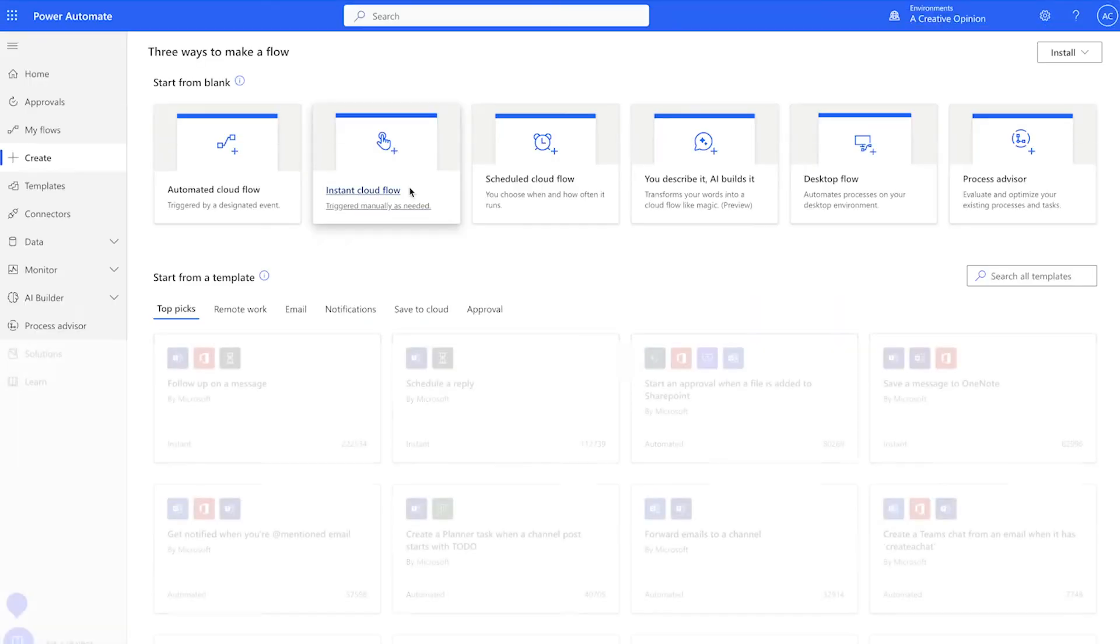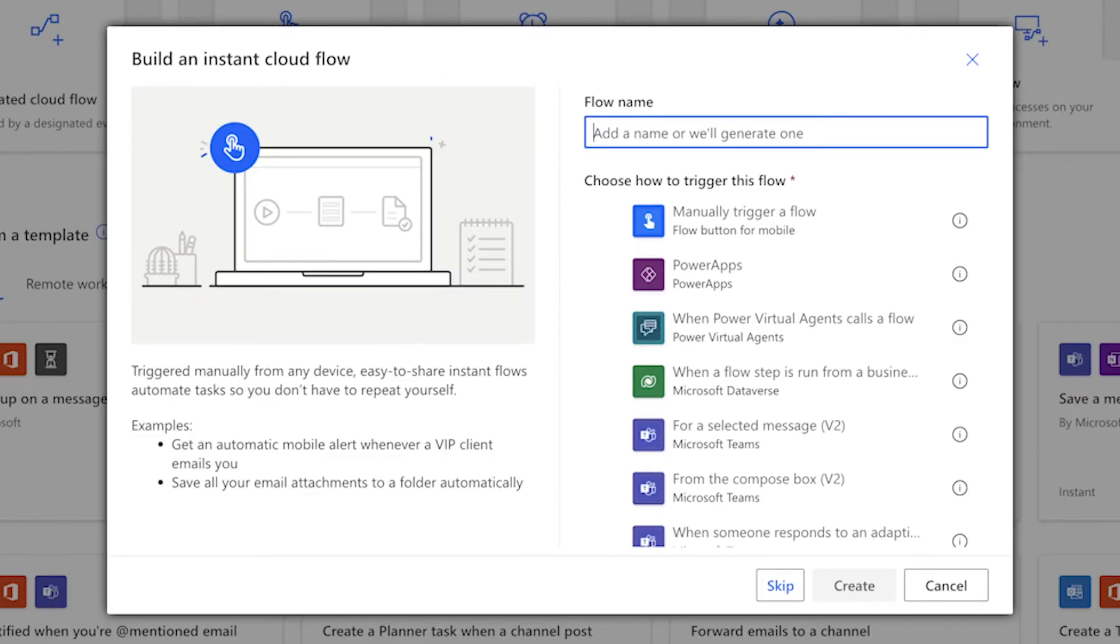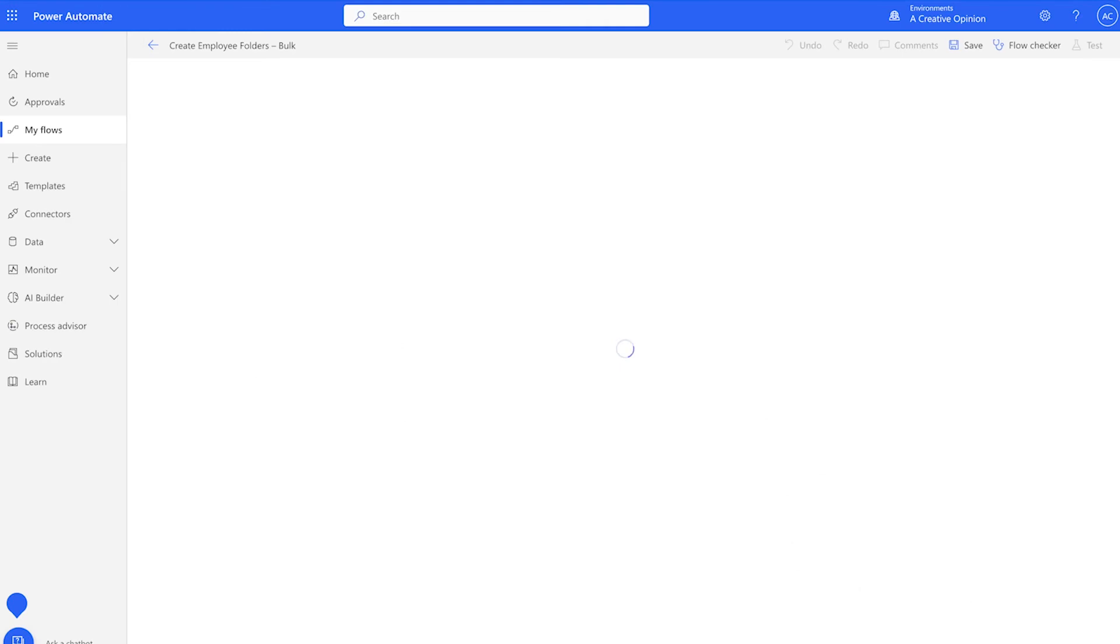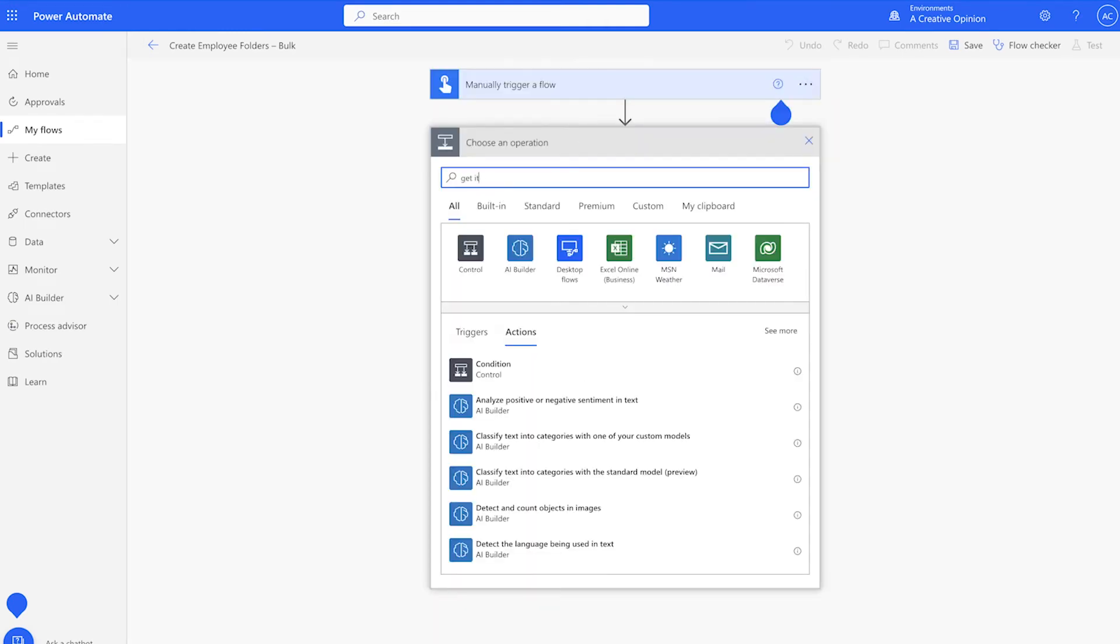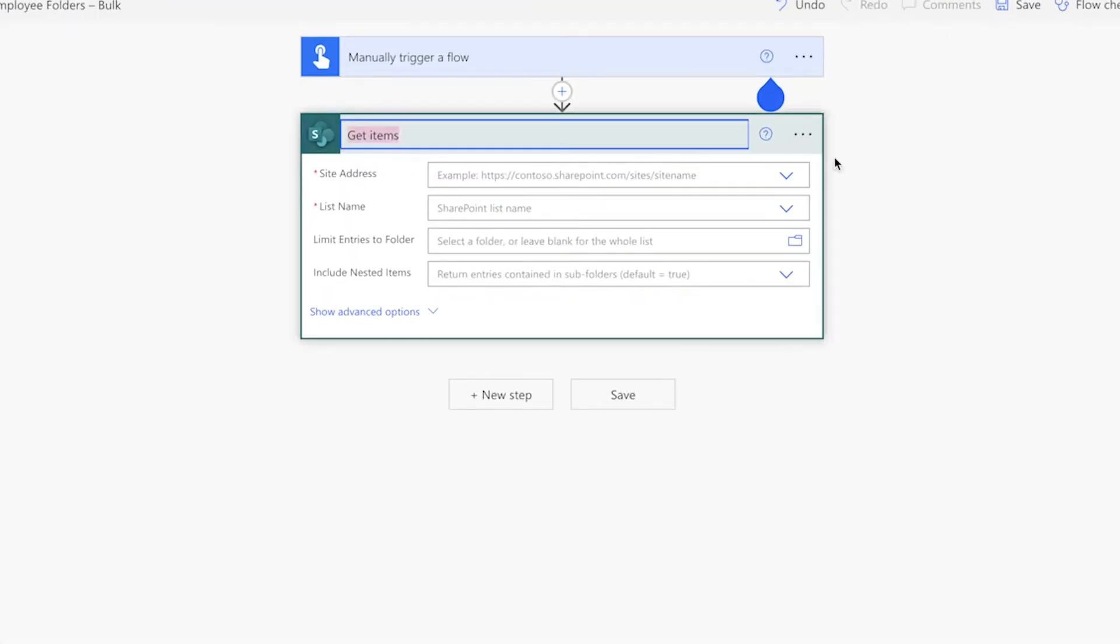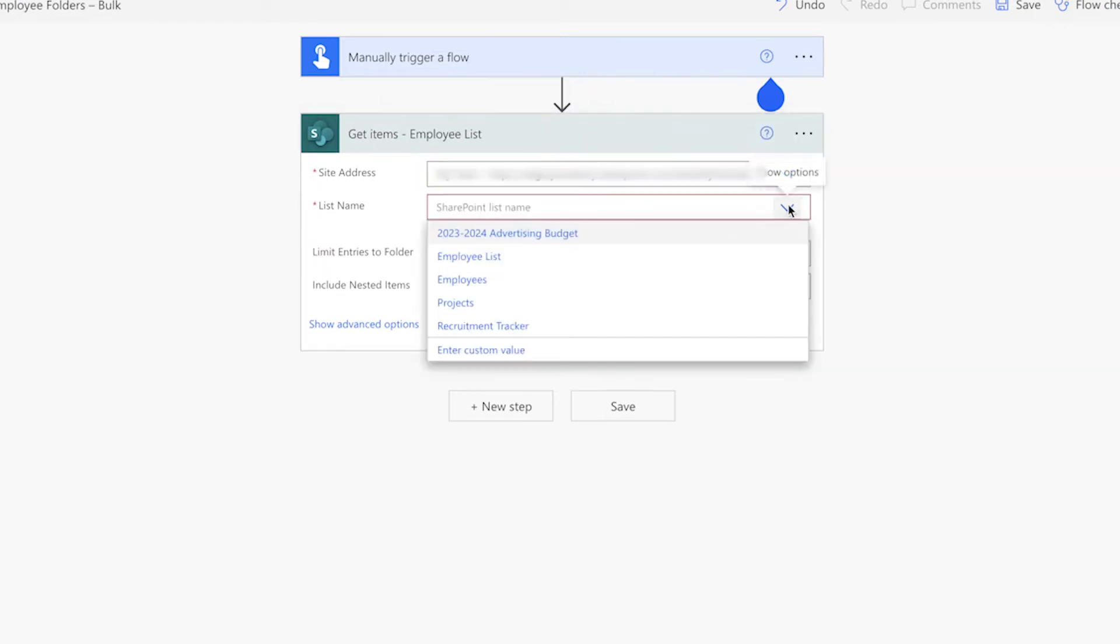In Power Automate, we'll create an instant cloud flow. Give your flow a name so you can find it later. Select manually trigger a flow. Add a get items action. This action will be used to retrieve the items in the employee list. I'm going to select my site and the employee list.